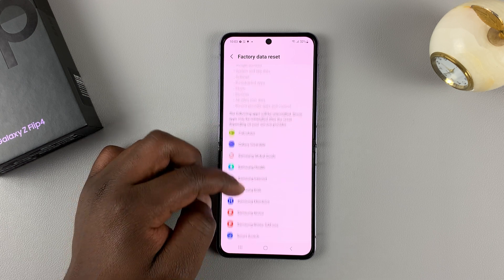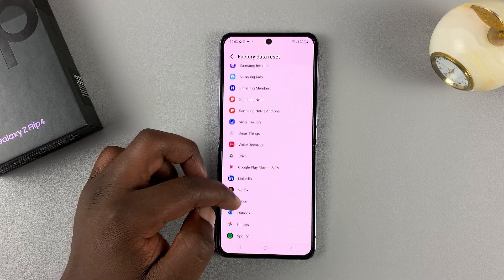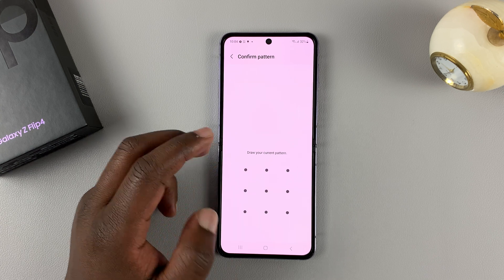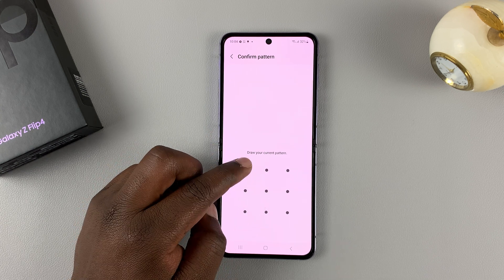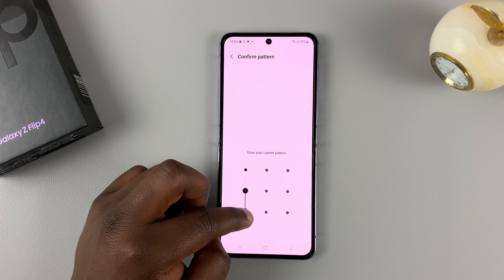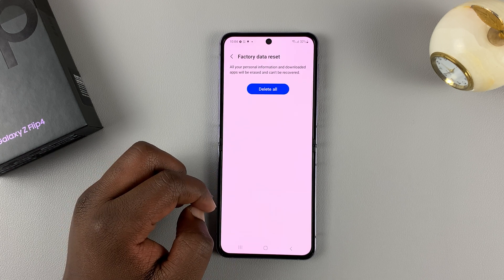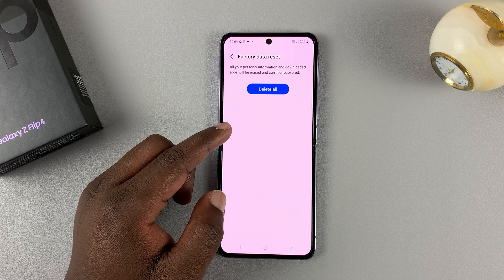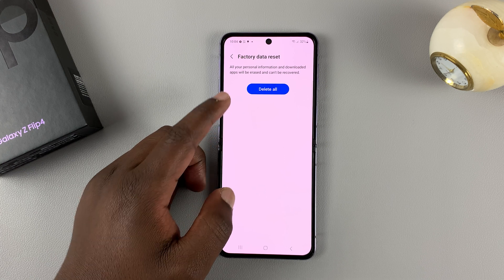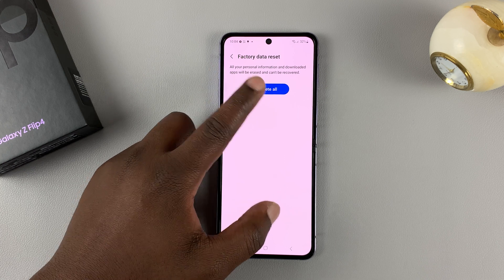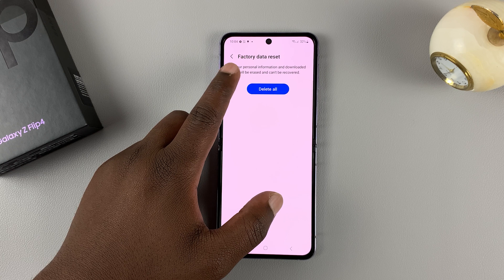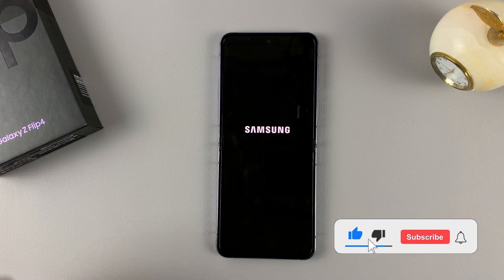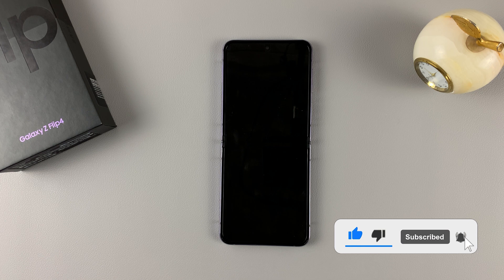It's going to tell you everything that's going to be deleted and reset. Tap on Reset, and then of course you'll need your pattern or password. If you have a Google account, you also might need to enter your Google account password. Once you do that, you should see the screen that says Factory Data Reset — tap on Delete All, and the factory reset process shall begin.